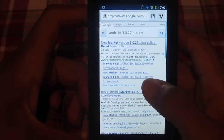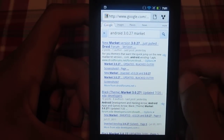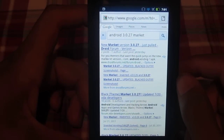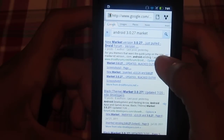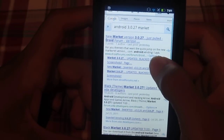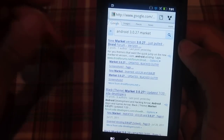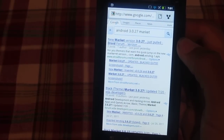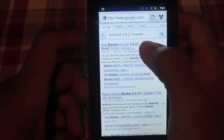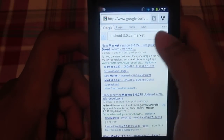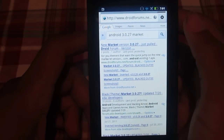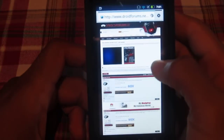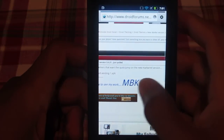Then what you're going to want to do is go into your internet browser and type in 'Android 3.0.27 market' into Google. The one that was leaked was 3.0.26, so this is the newest version — just came out yesterday. Click the first link; it is XDA forums, which I am a part of.